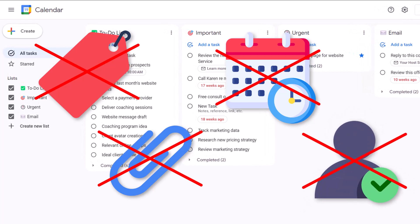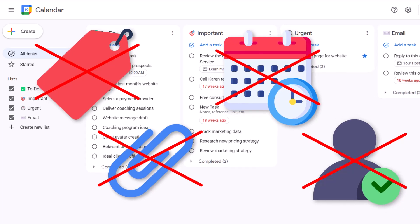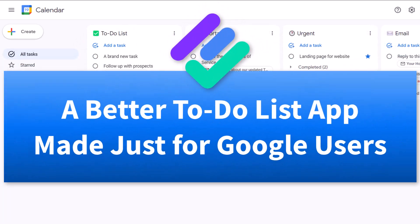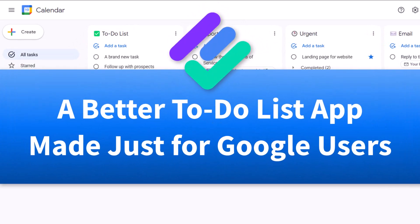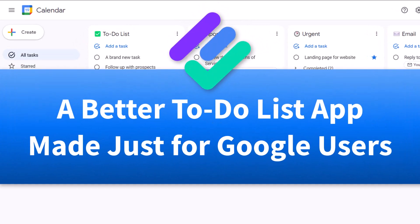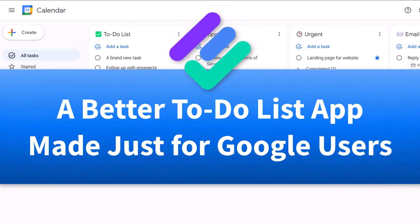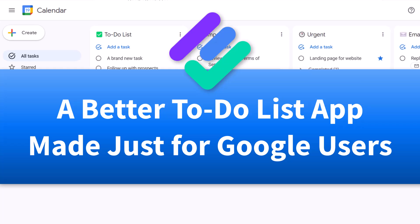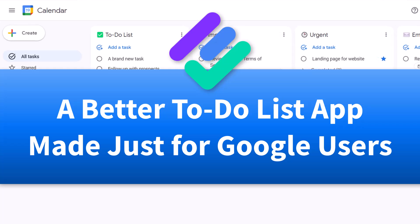Get ready for a to-do list upgrade because I'm going to show you an app that does all of this and more, and it's made just for Google users.